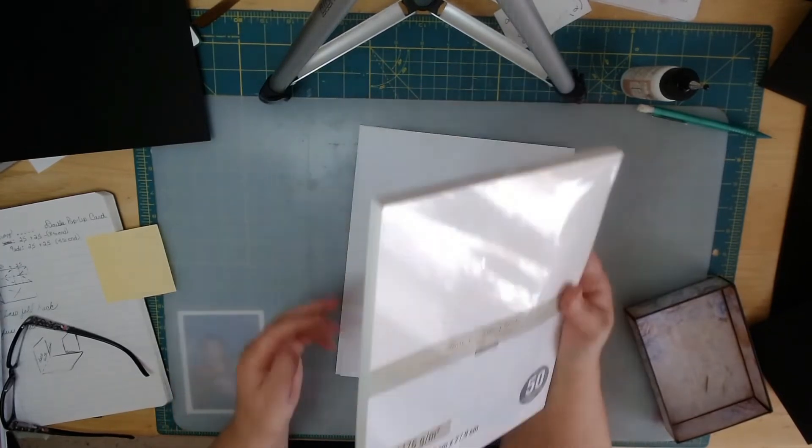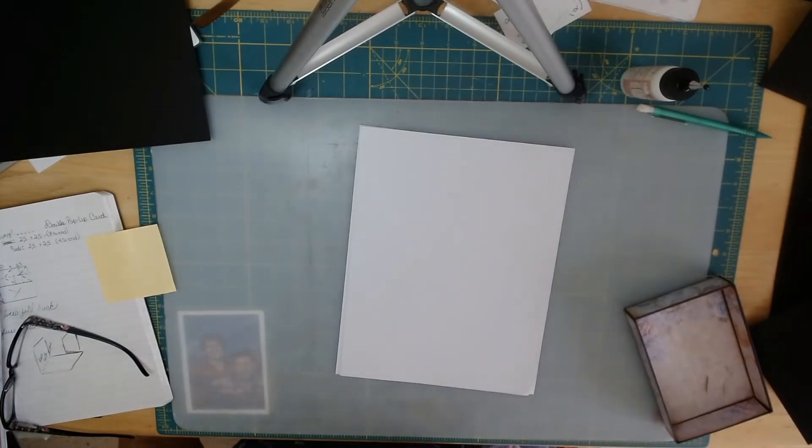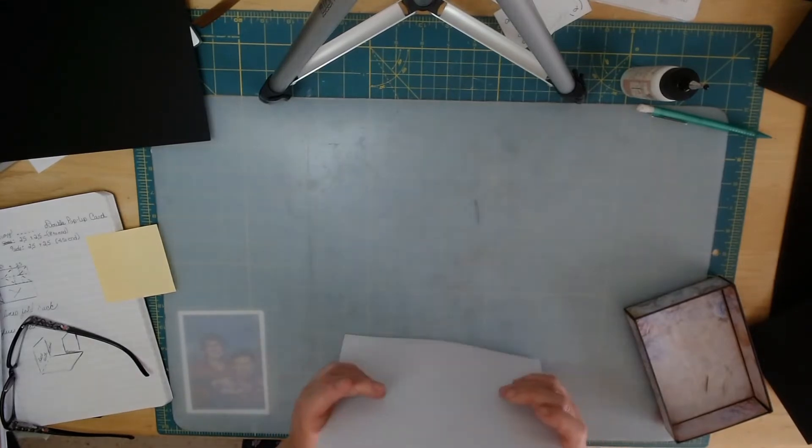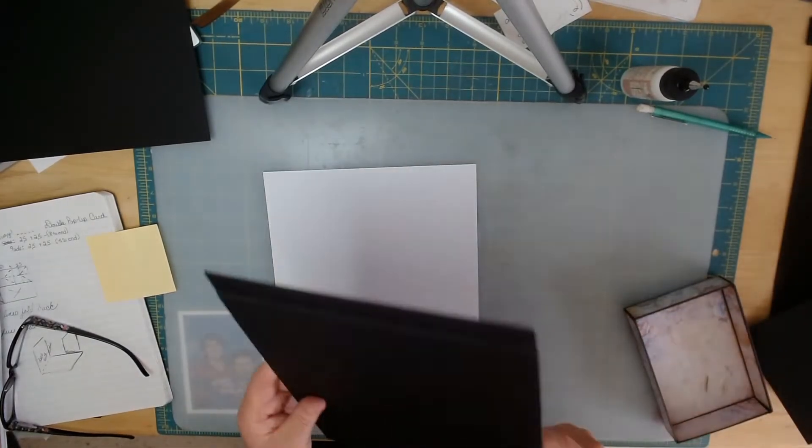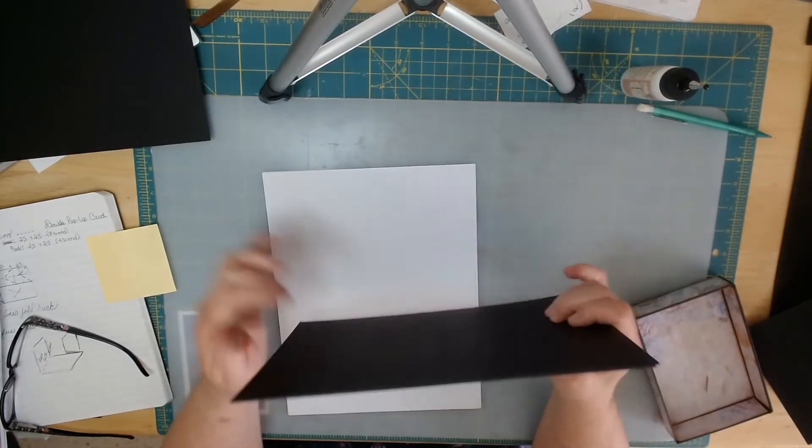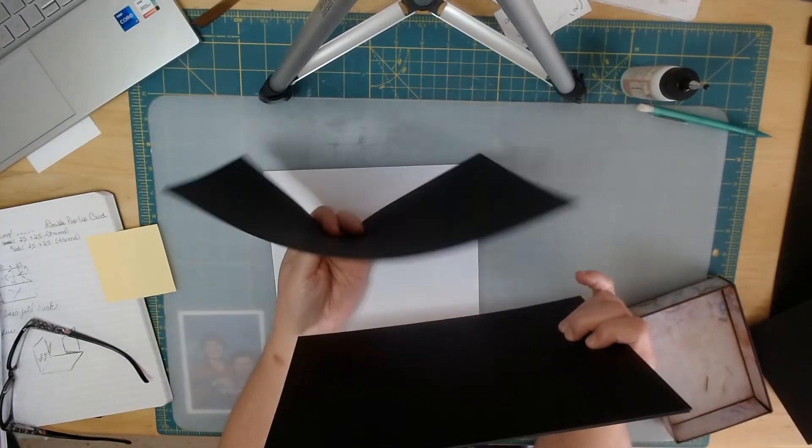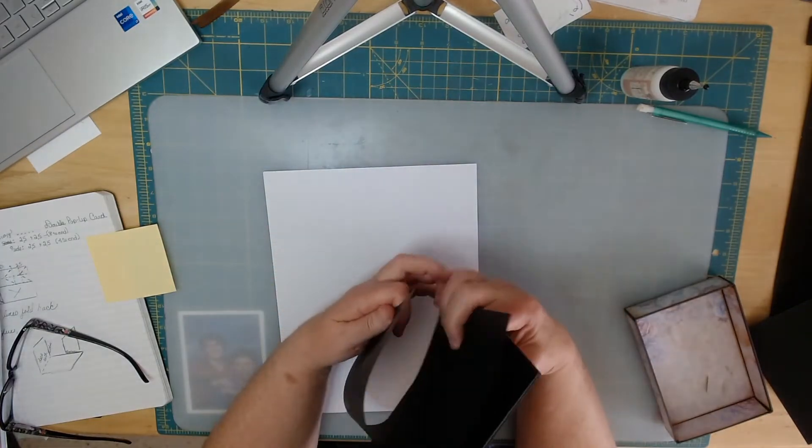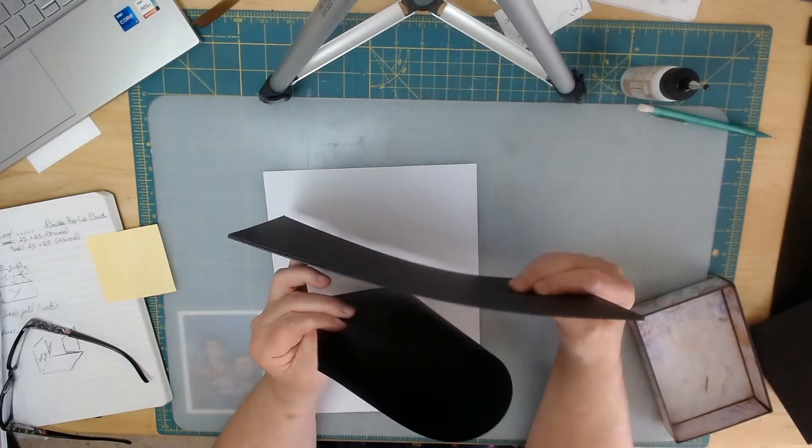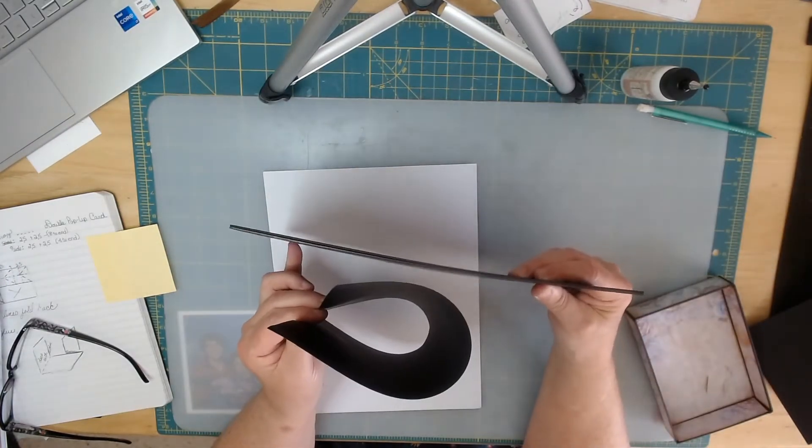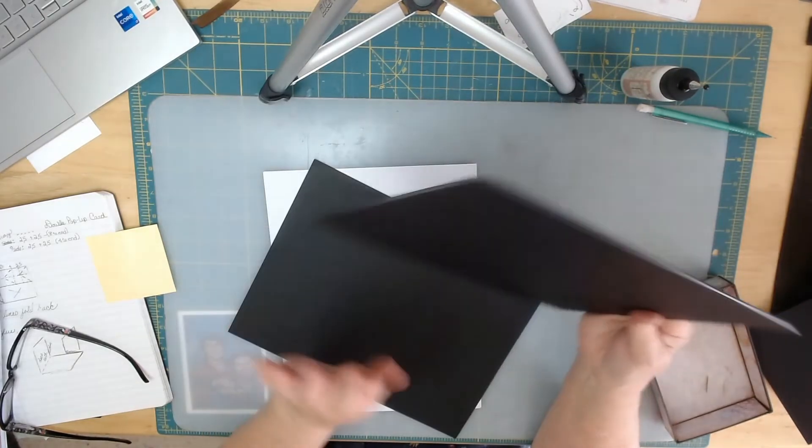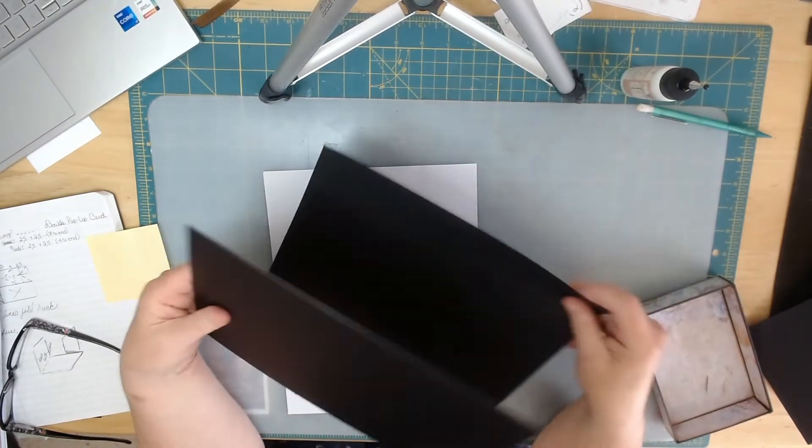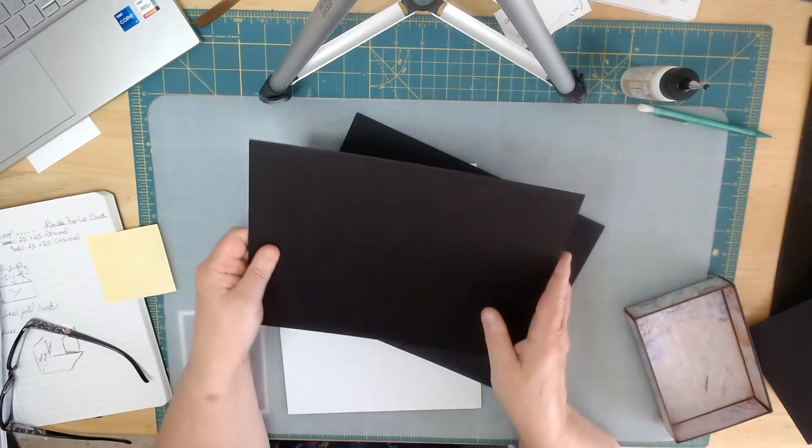The big thing is just to remember that the black chipboard is a lot heavier than the black paper. The black paper will actually fold, whereas the chipboard won't. And the black paper, if you're using black chipboard, then you want to use black paper to cover it.